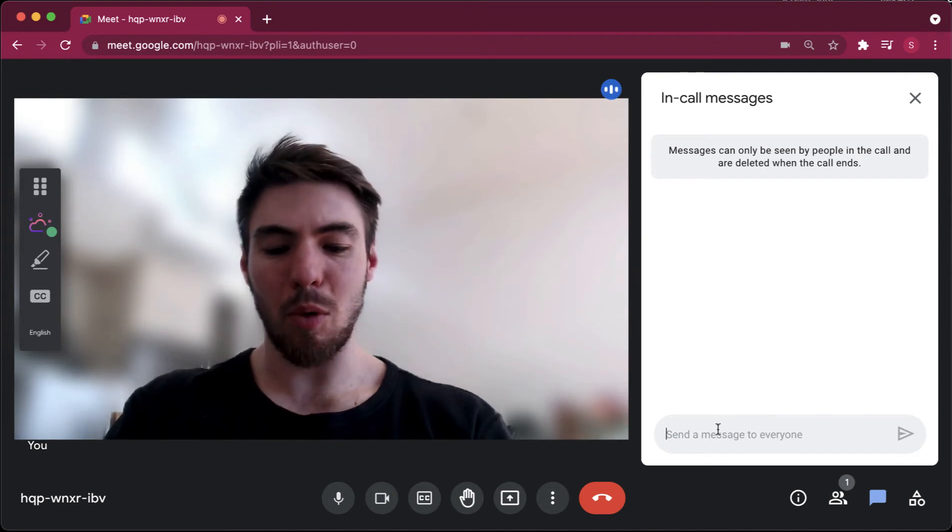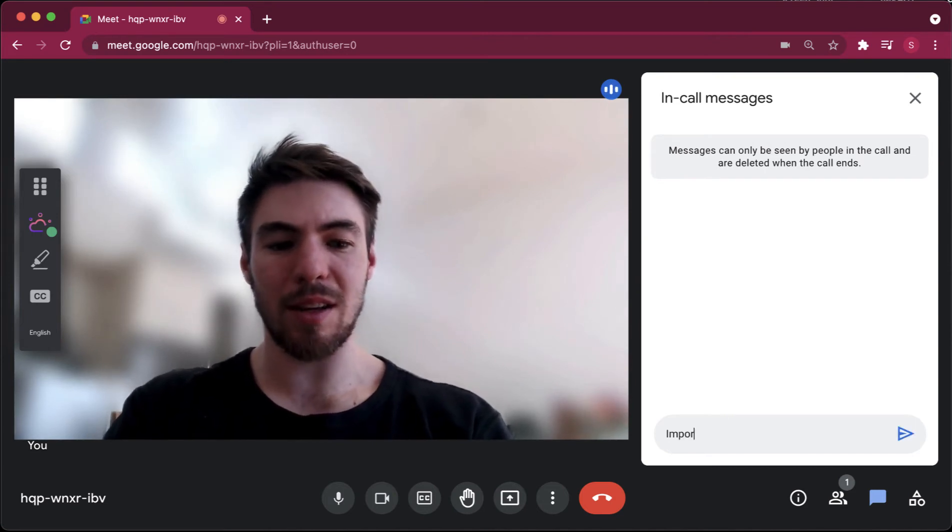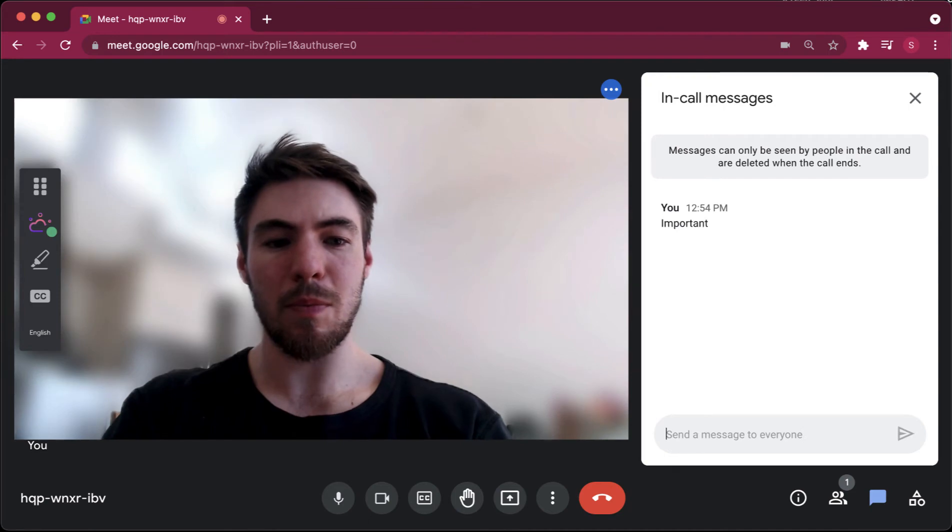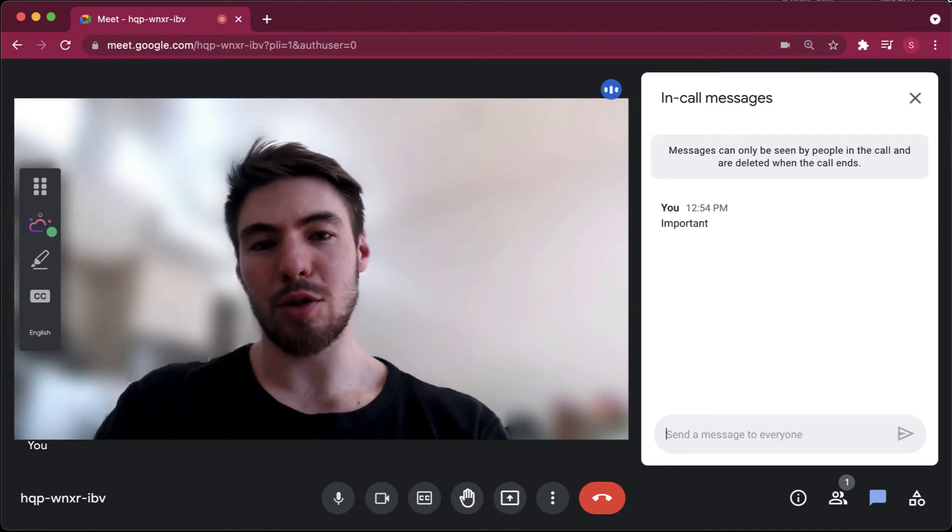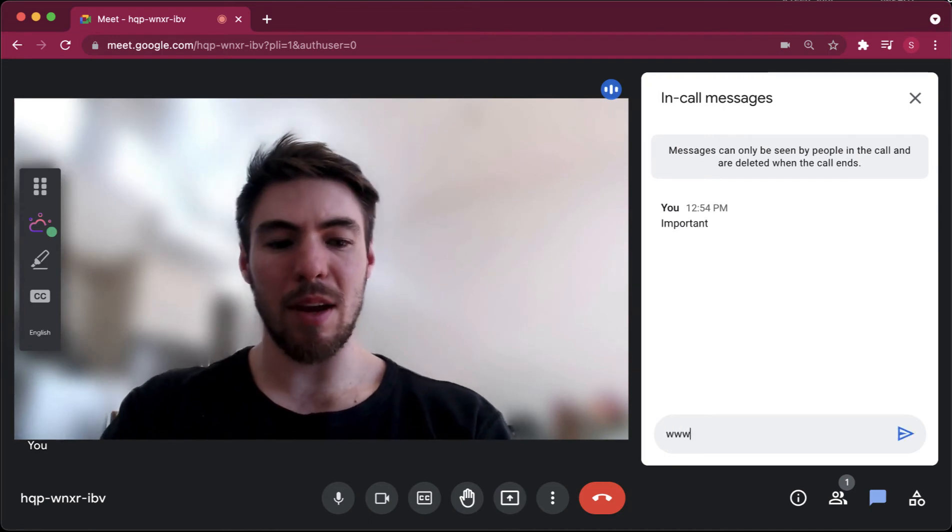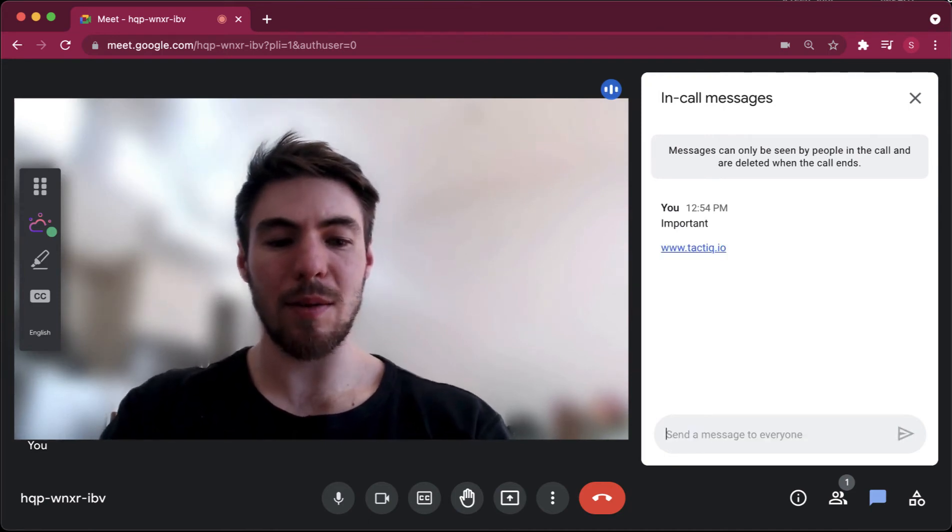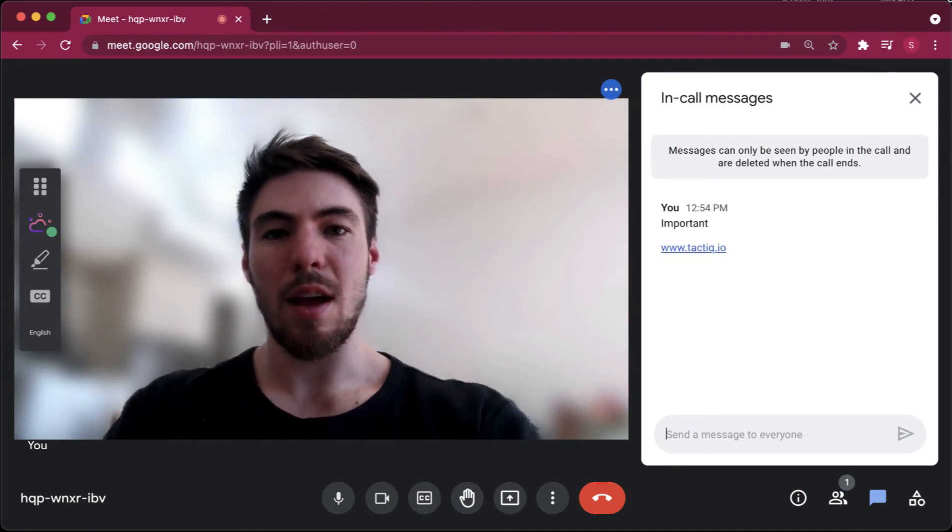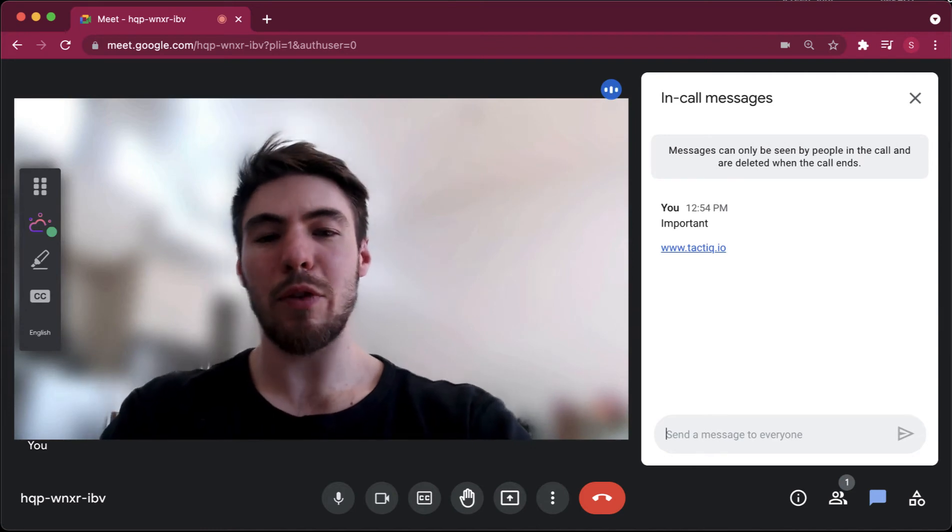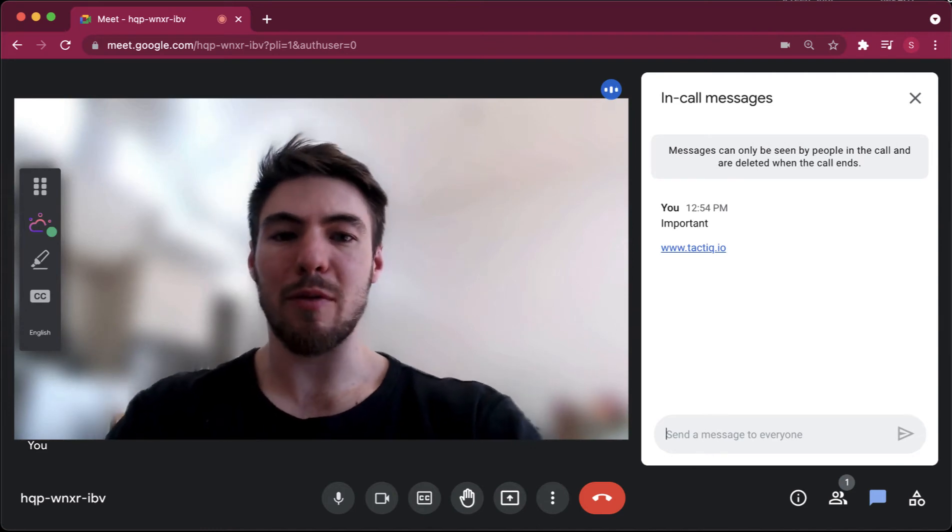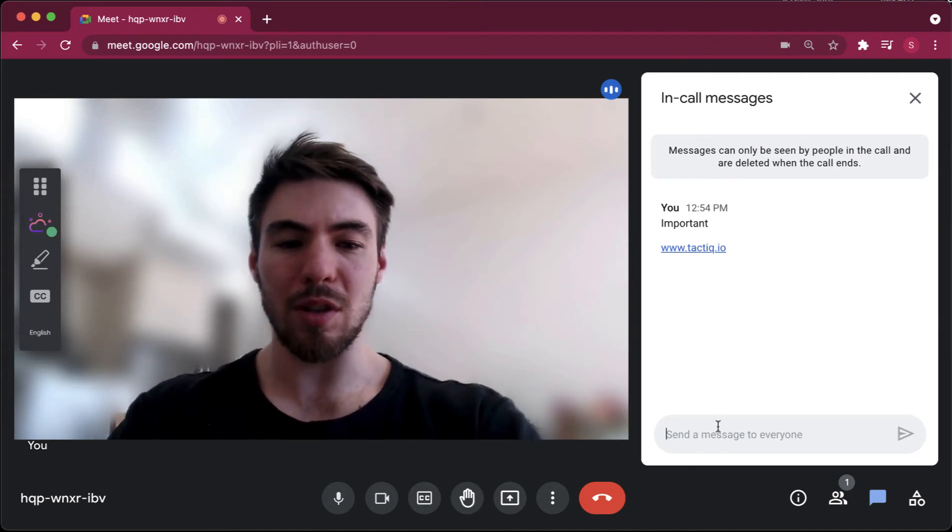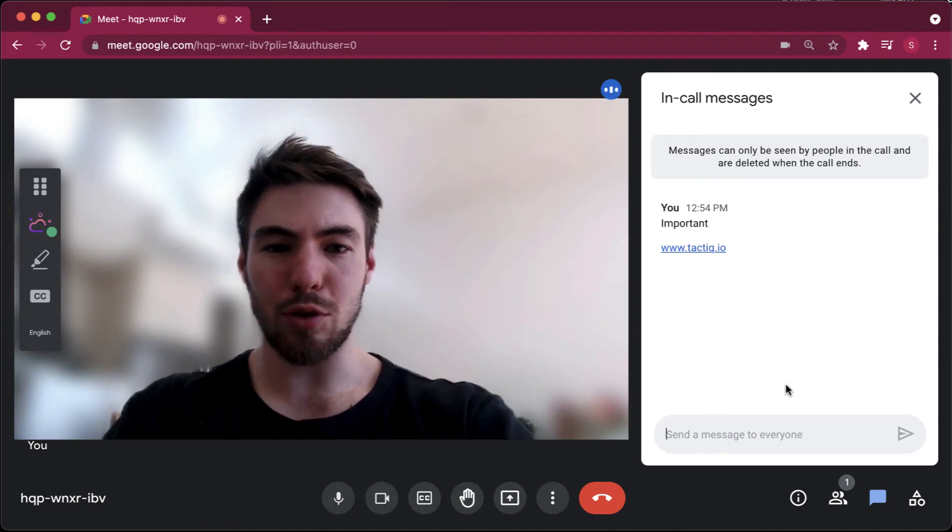And why this is important is because if someone says something important in your chat, maybe they drop a link to something you need. If you forget to save that information, you can lose it later on down the track.